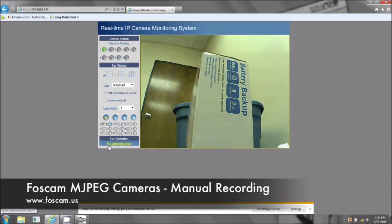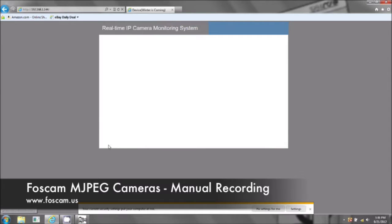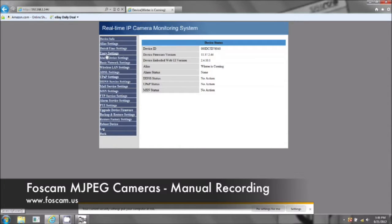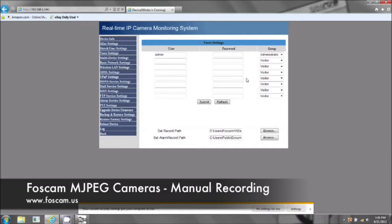Let's click on 'for administrator' and we're going to go to the user settings tab. Right down here is where you're going to set the path to record. In Internet Explorer you'll be able to see this option over here. In Google Chrome and Firefox you're only going to see the option for changing your username and password.